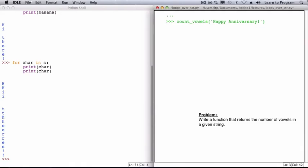The first example uses 'happy anniversary' as the argument, and in that case count_vowels should return five. The next string, 'xyz', doesn't contain any vowels, so this function should return zero.